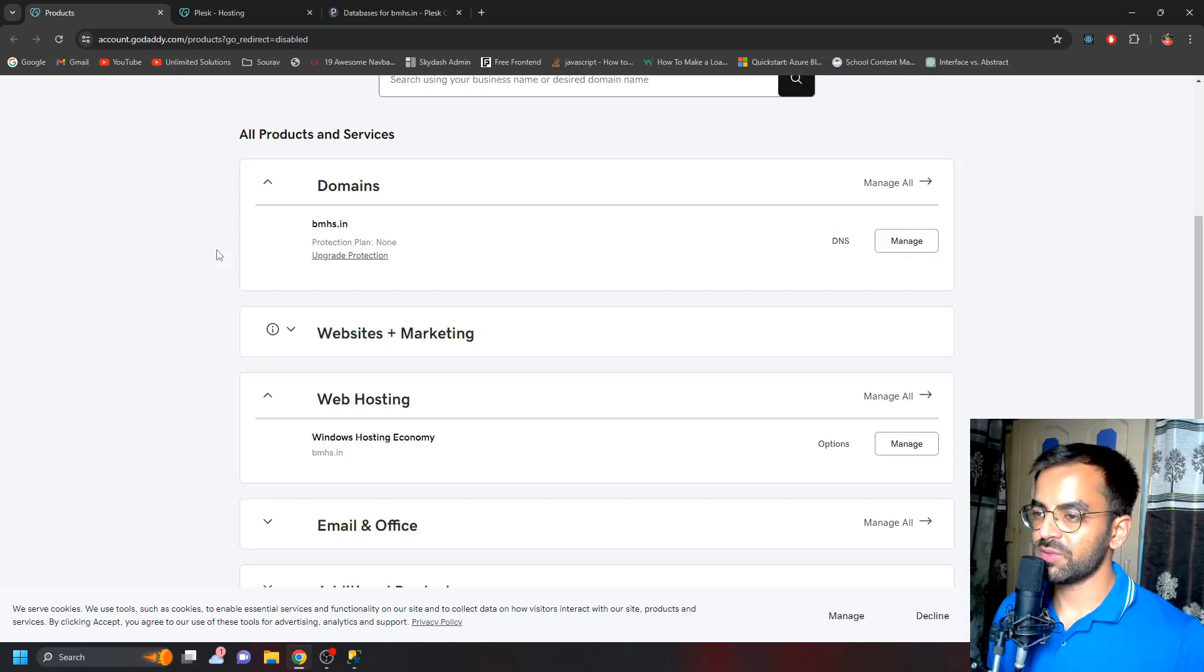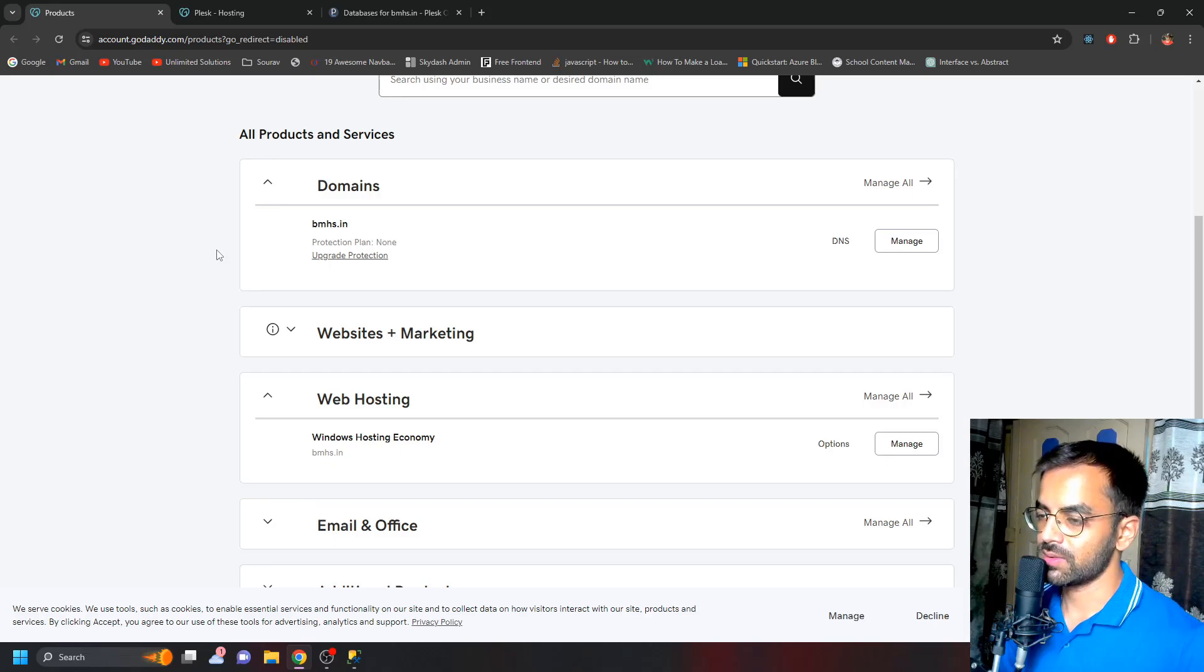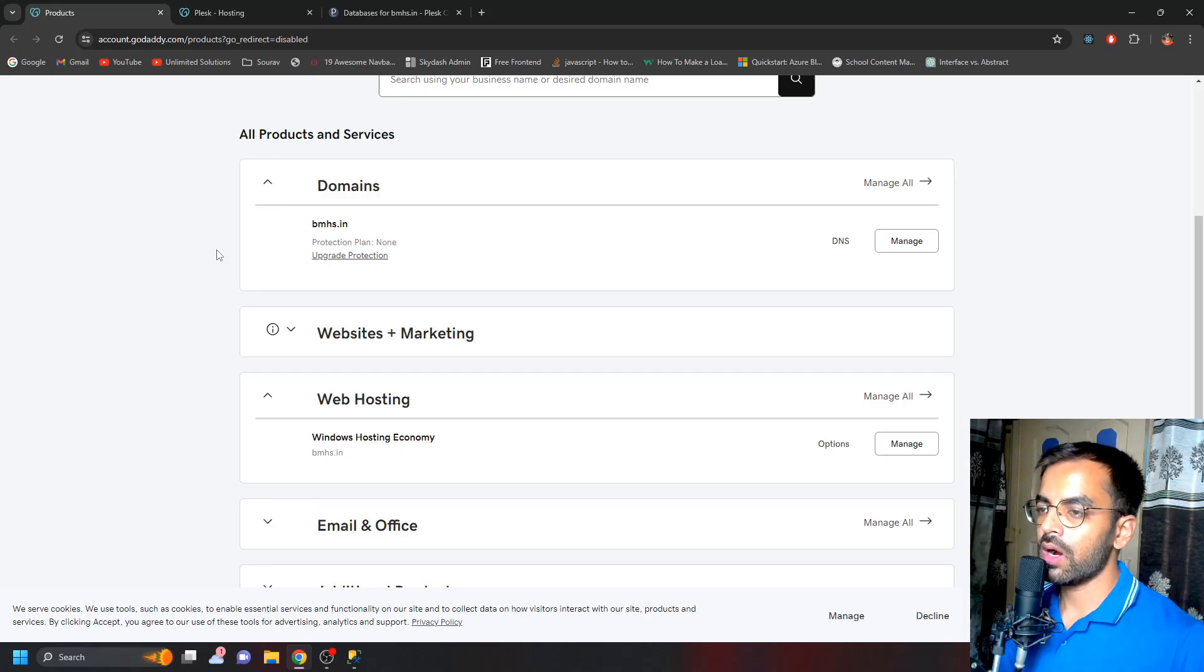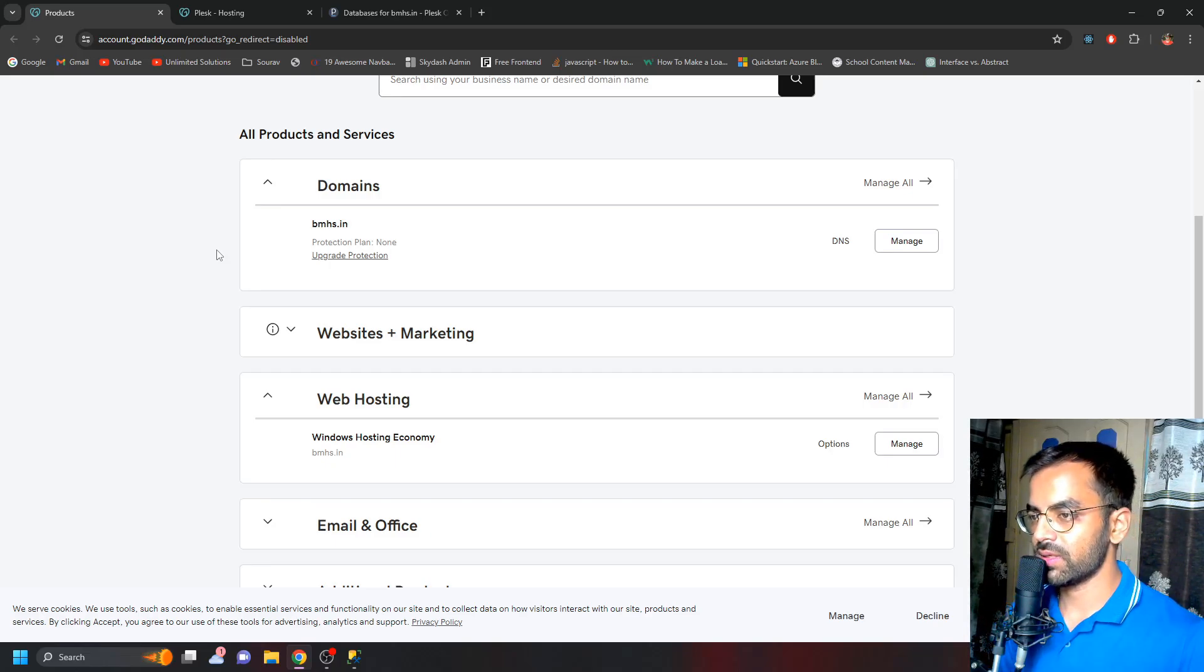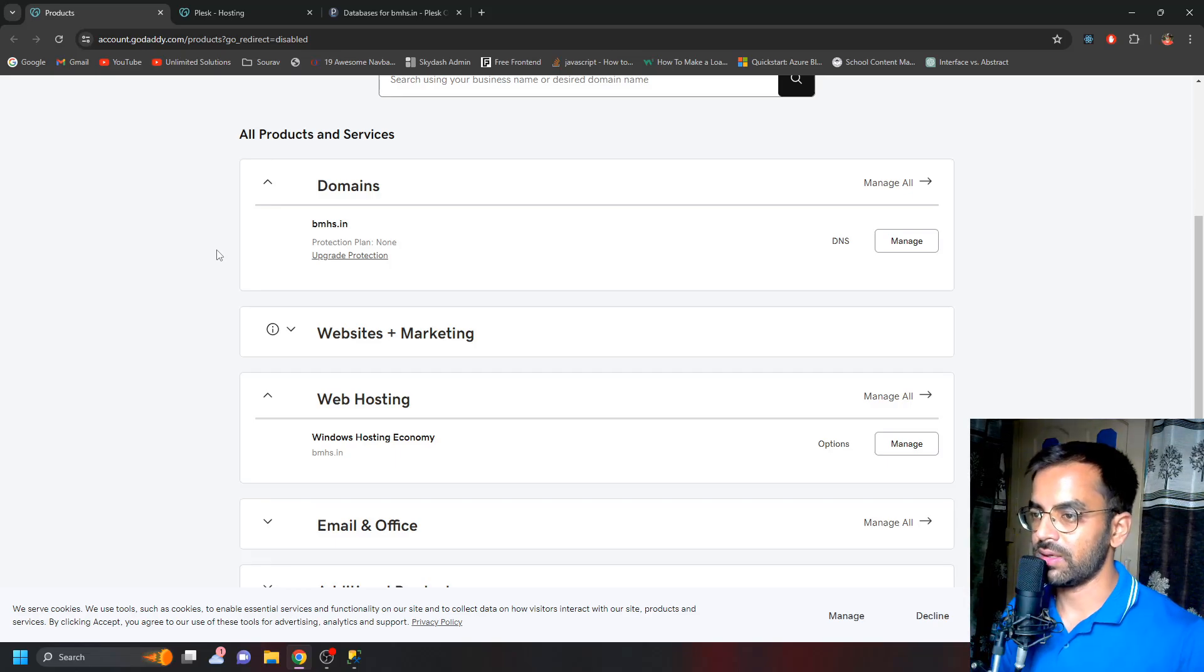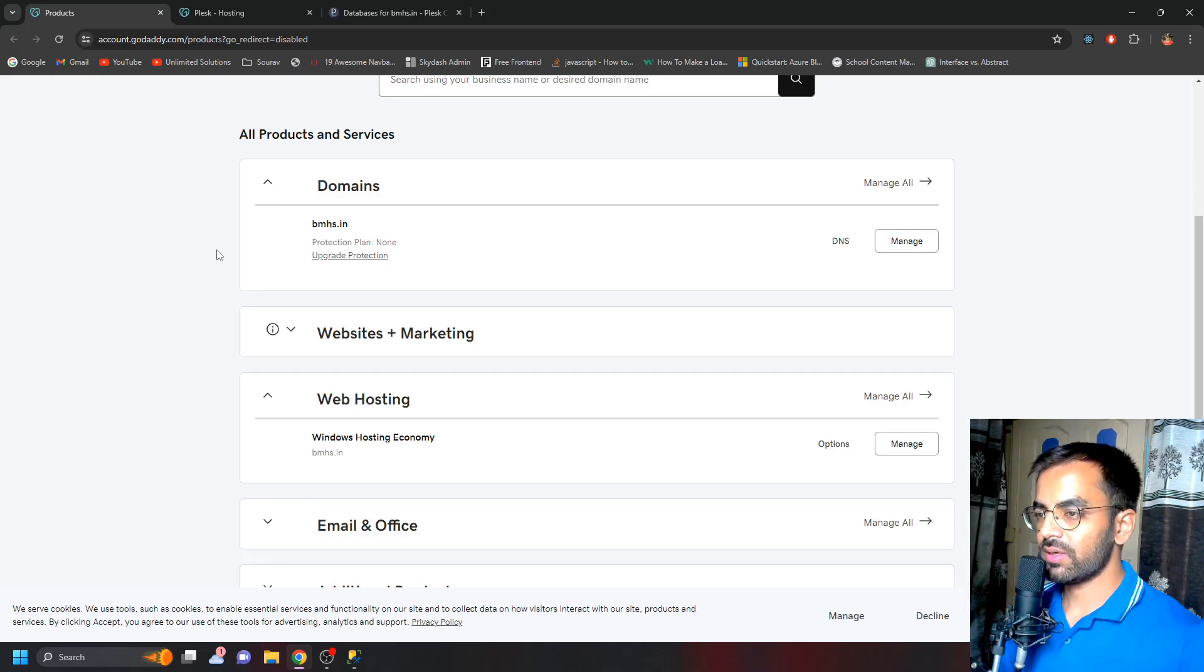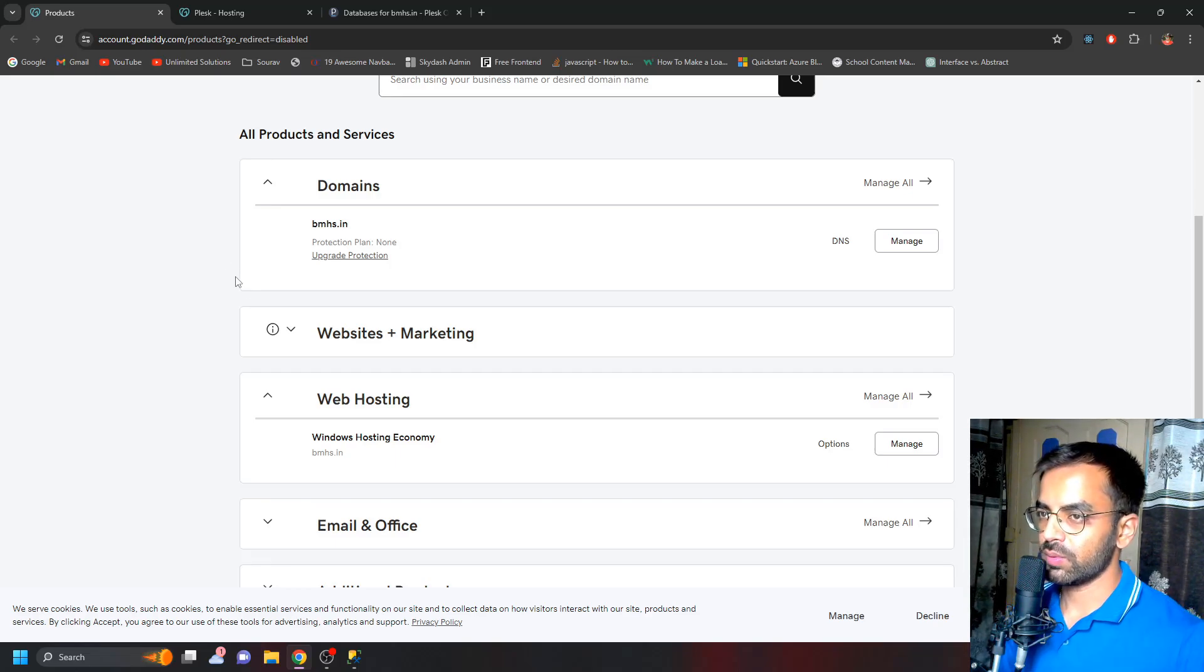Hey what's happening guys, my name is Saurav and welcome back to another video. In this video, I'm going to talk about how you can create an MS SQL database in GoDaddy.